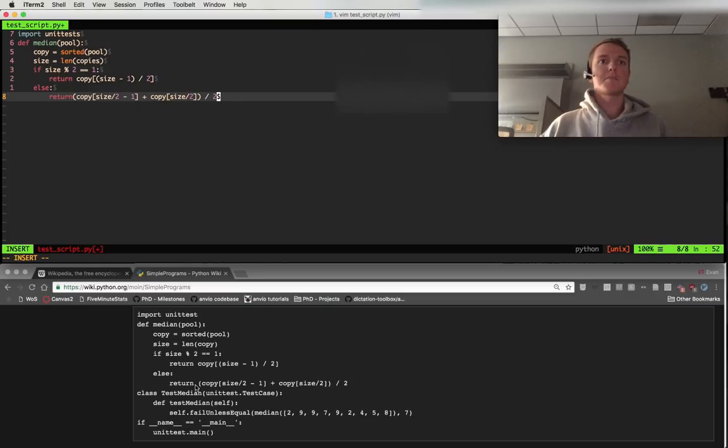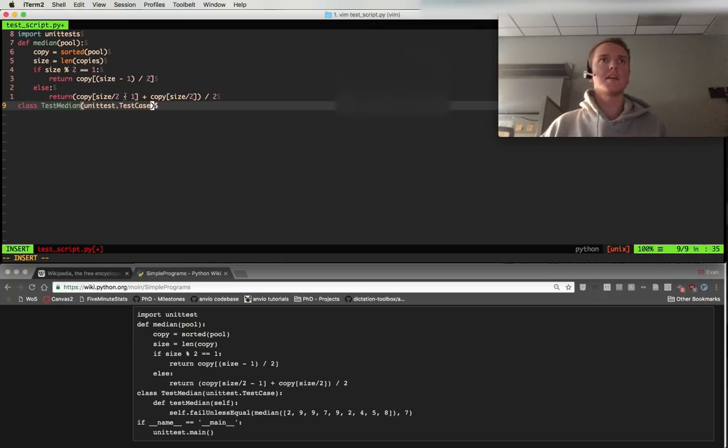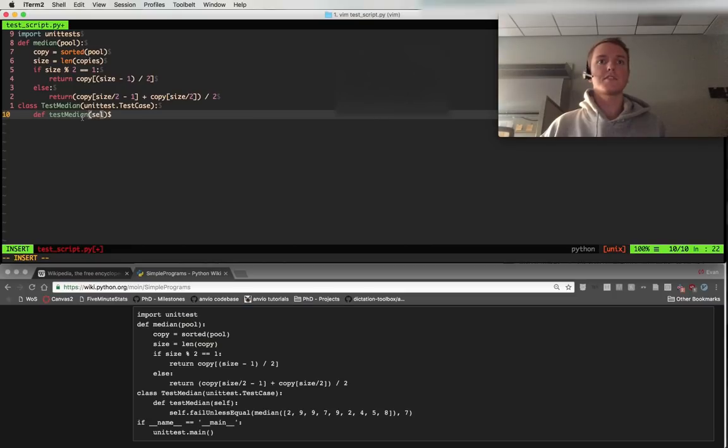Slap. Slapper. Chuck. Chuck. Class. Proper test median. Orc. Smash. Unit test. Doc. Proper test case. Coder. Def. Camel. Test. Median. Orc. Self.